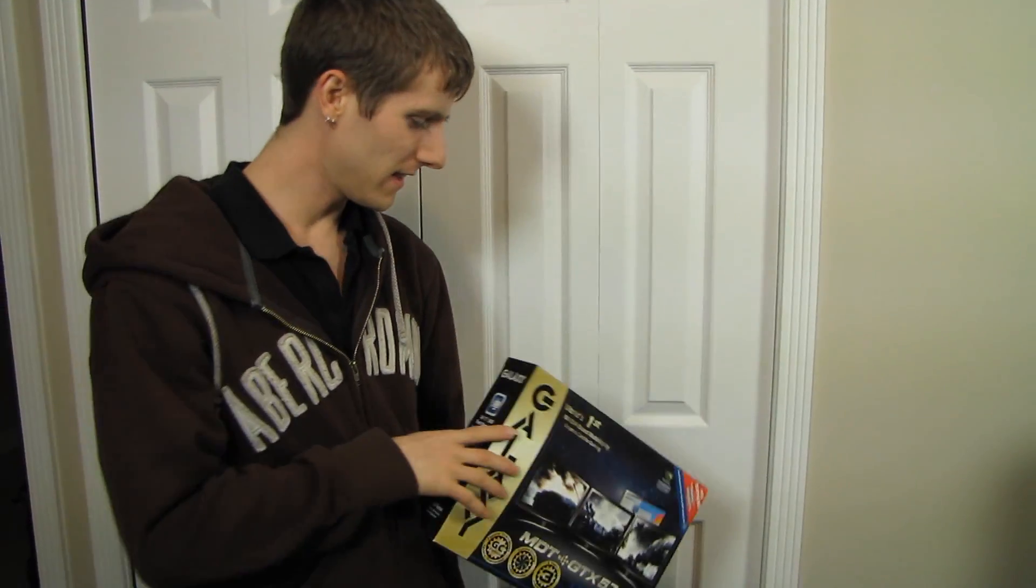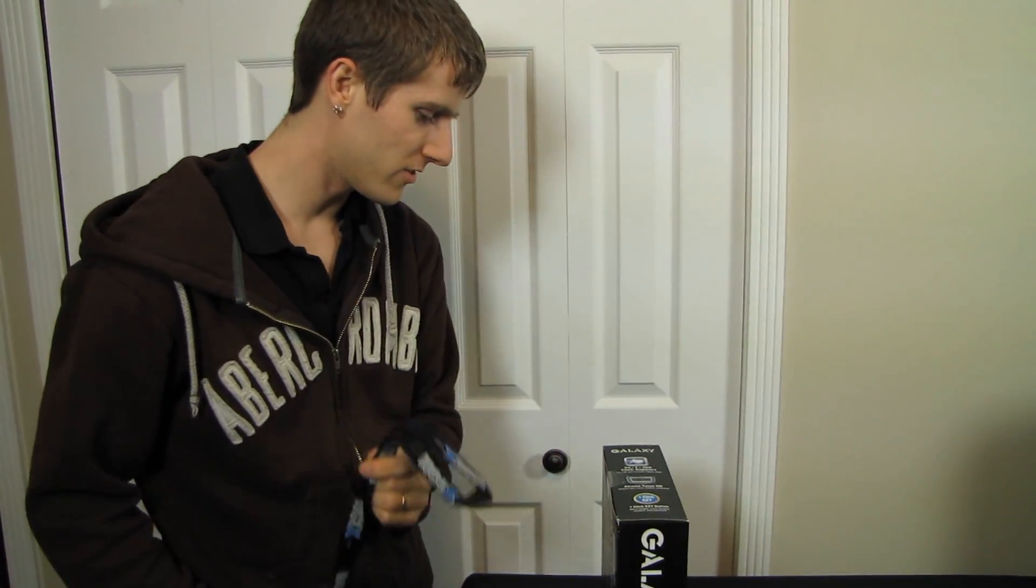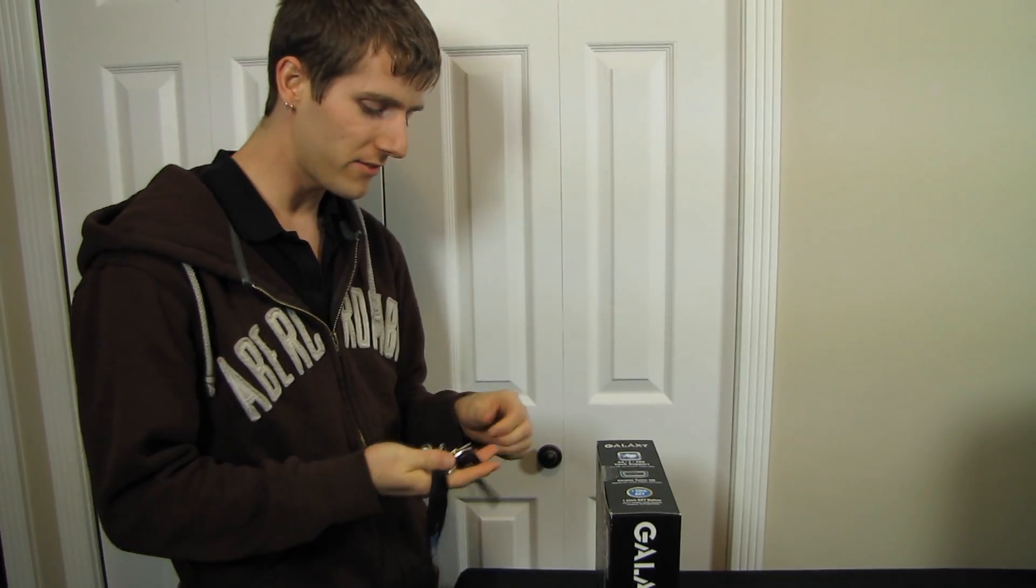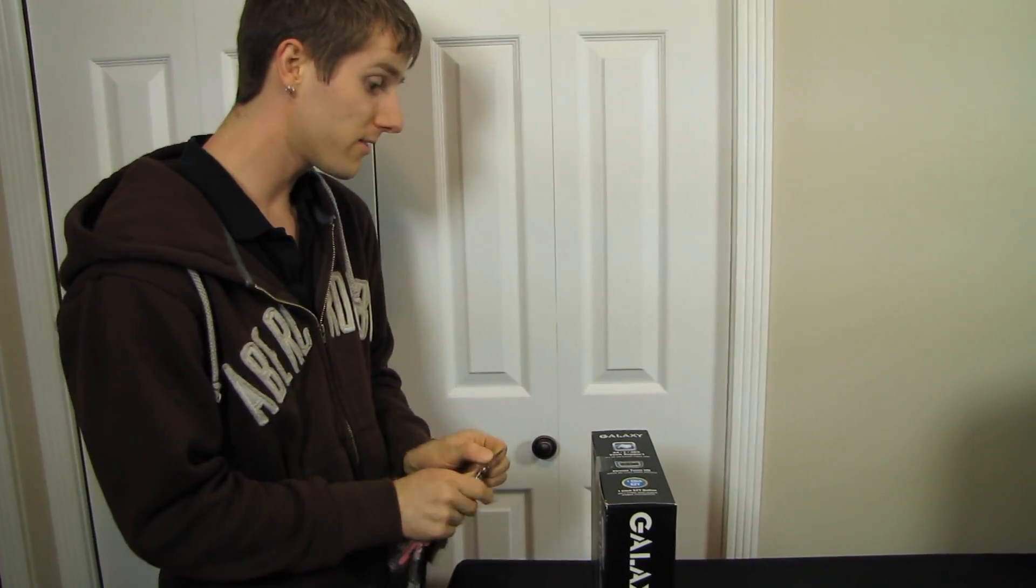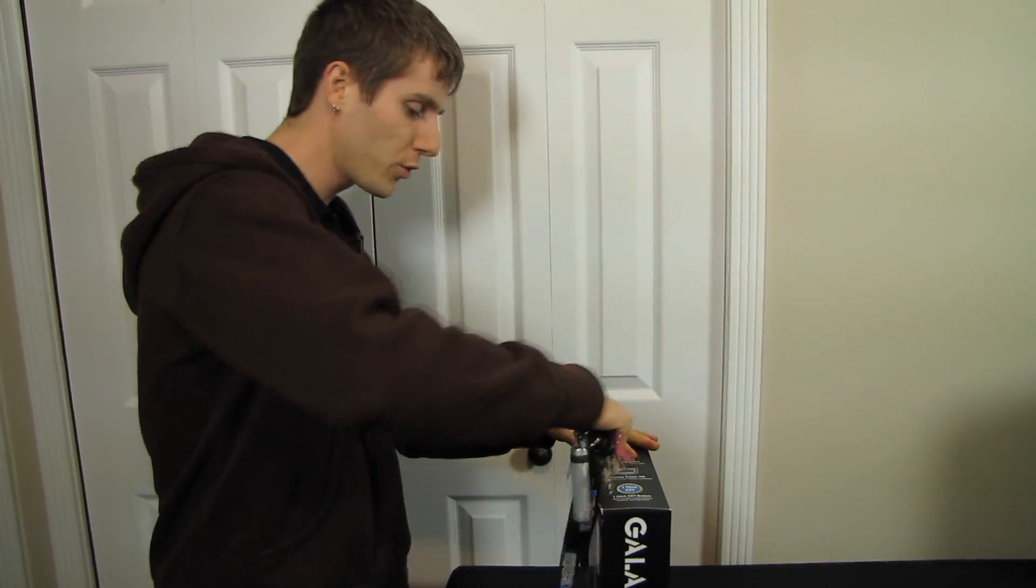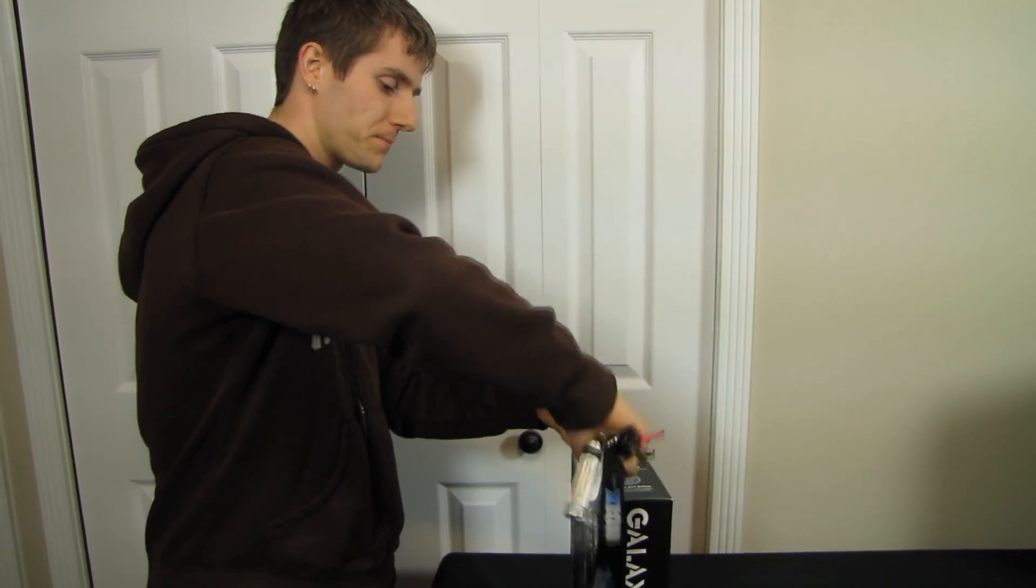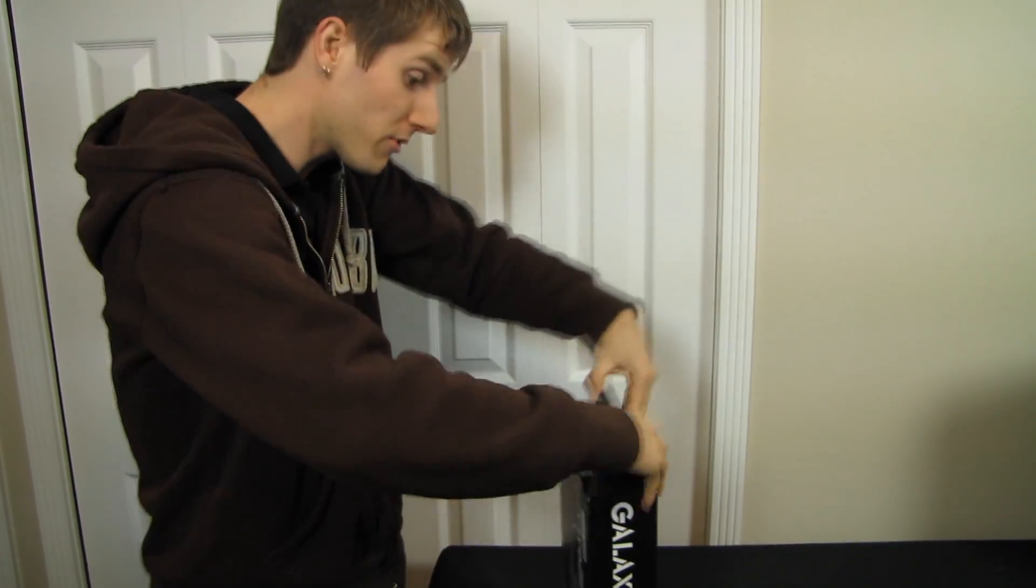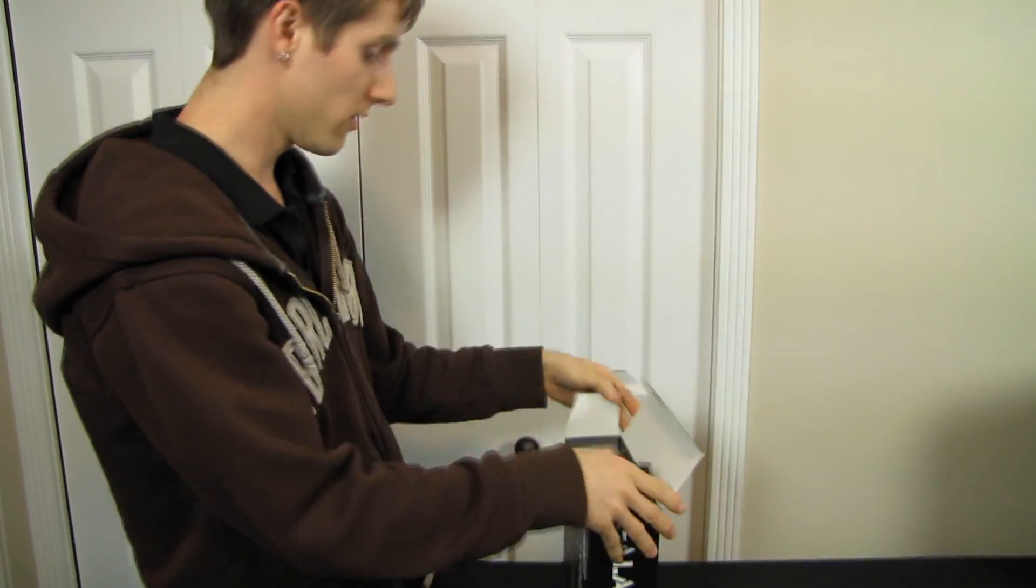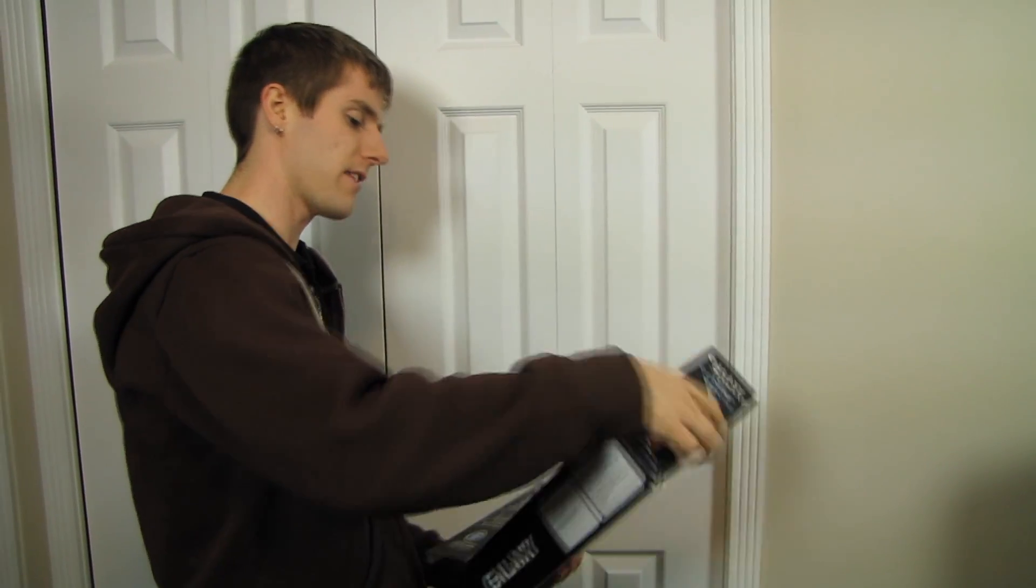Now you might think that it's a little late to be unboxing a GTX 570, but this one has a bit of a twist that you guys might find interesting. This is the Galaxy MDT GTX 570.